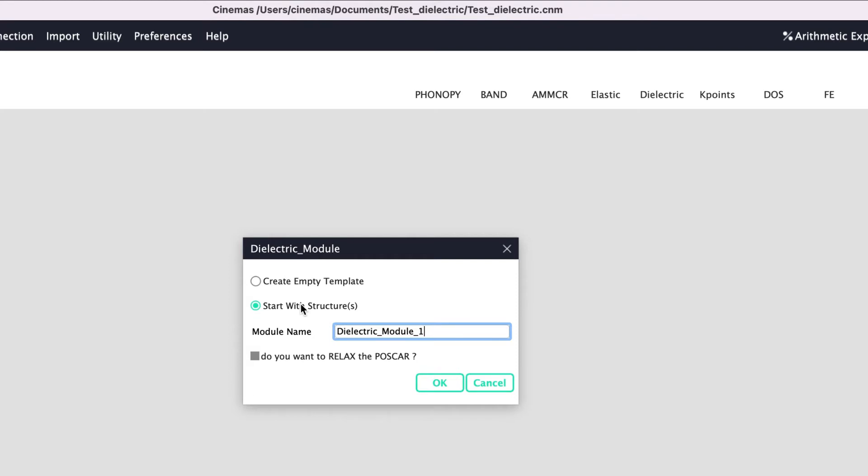In the first, Cinemas just creates empty workflows and only the post-processing feature is used, while in the second, just from the structure file, the remaining calculation is prepared, performed, and post-processed to obtain dielectric constants. Let us give a name to this module: gallium_nitride_dielectric.